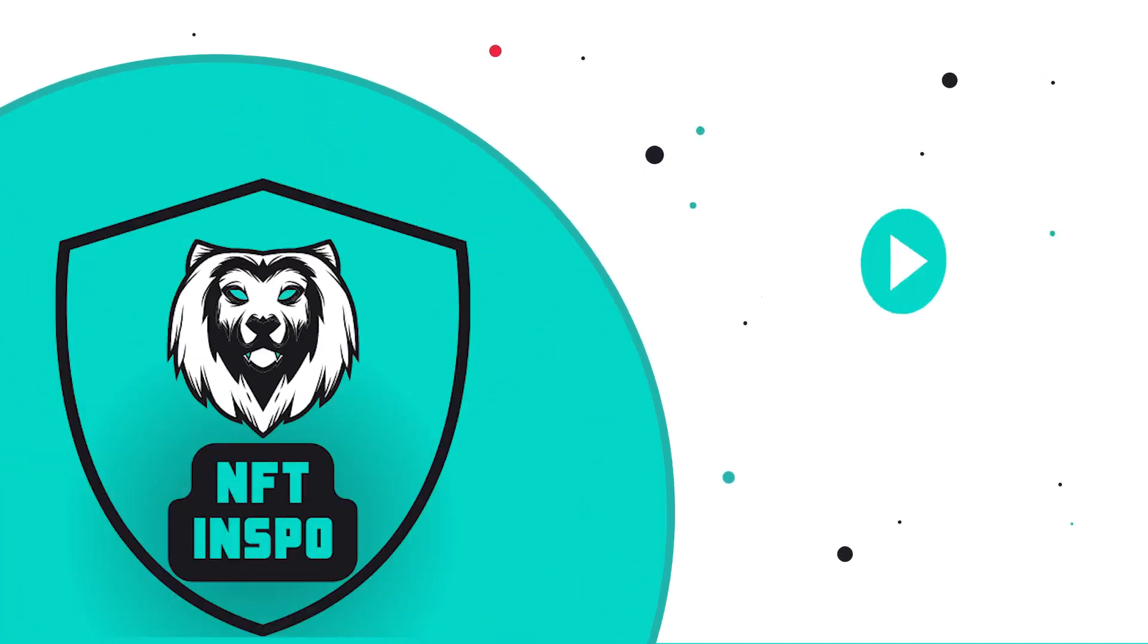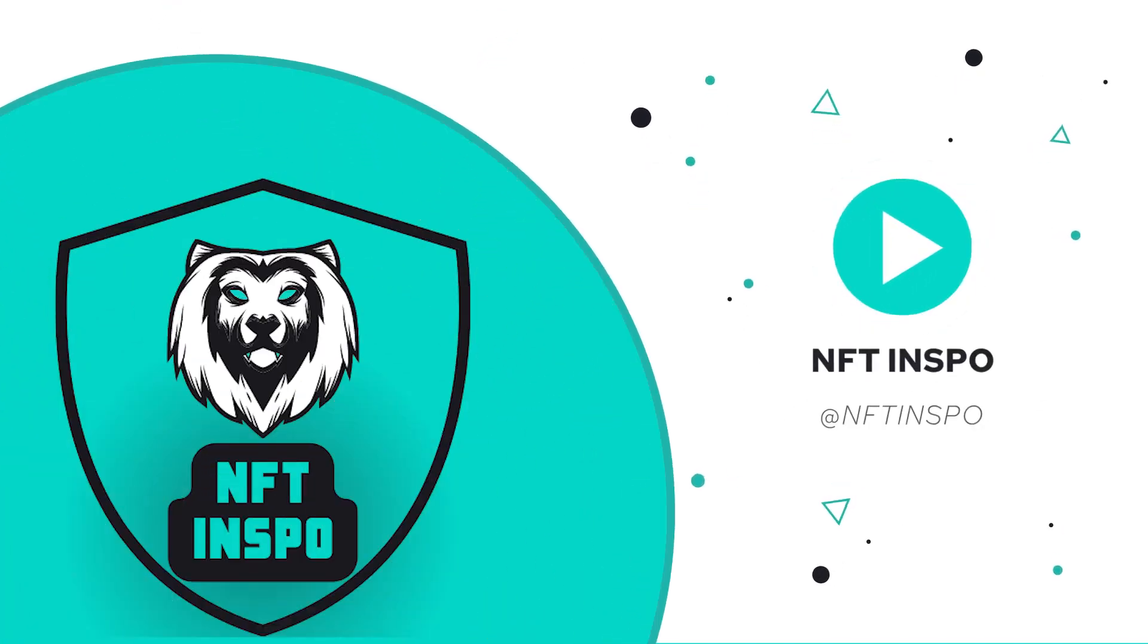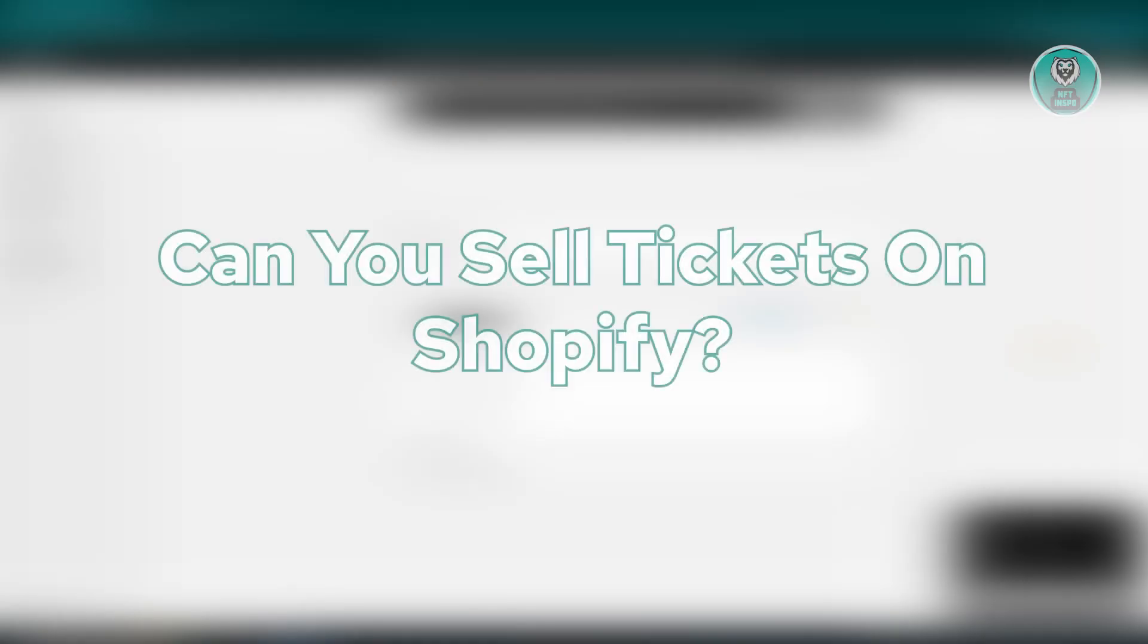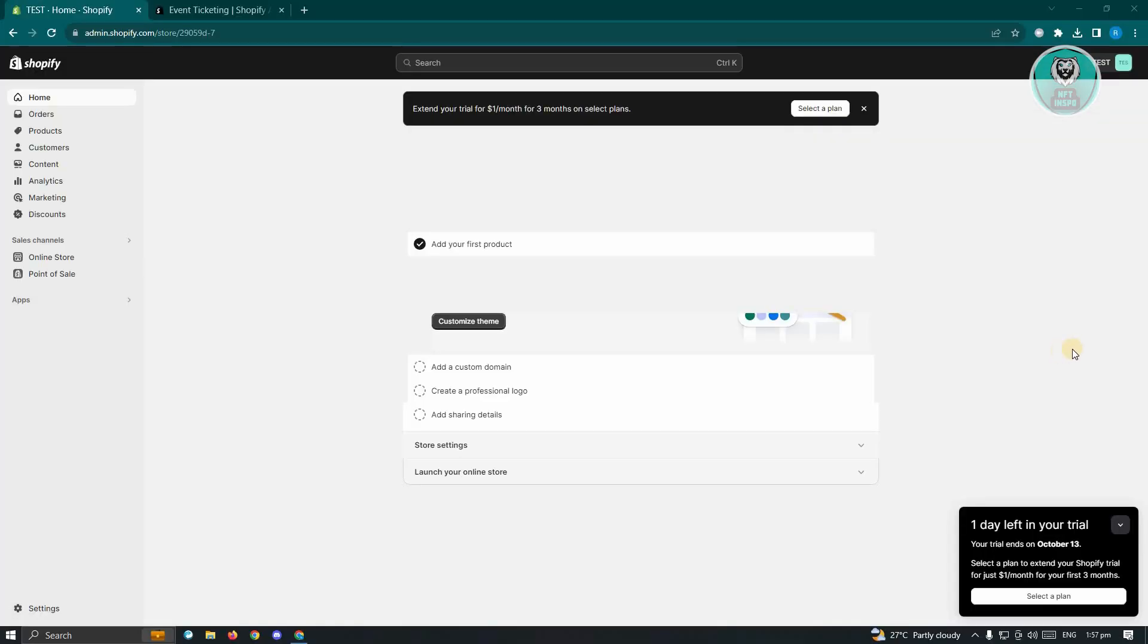Hello guys, welcome back to NFT Inspo. For today's video, we are going to show you, can you sell tickets on Shopify? So if you're interested, let's start our tutorial.